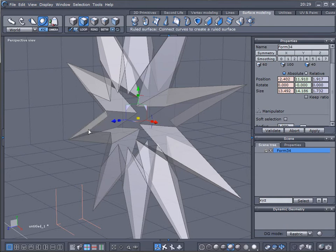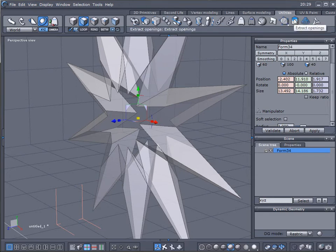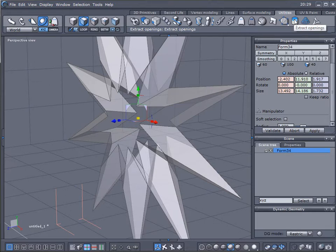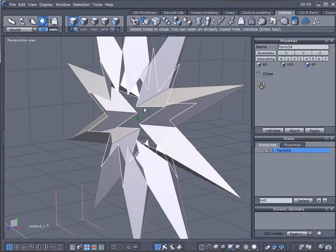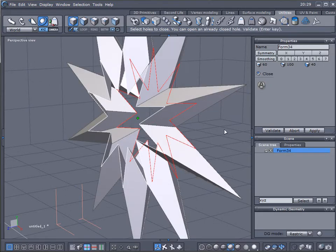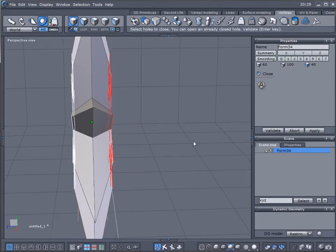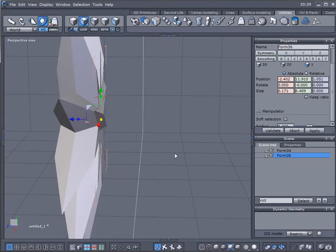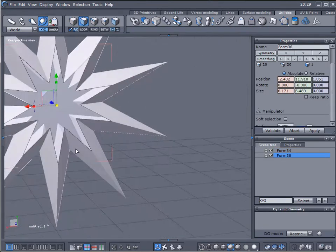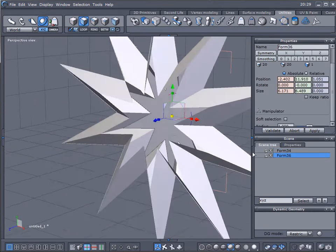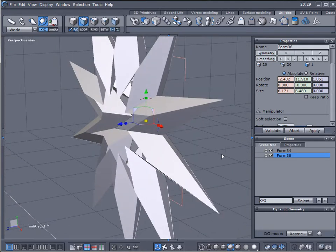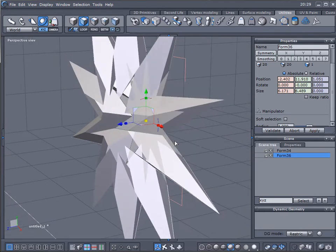Next I want to close that one. To do this we'll go to our utilities, and right here you have extract opening. Let's click on this, we'll go to one edge, click on this edge, press enter to create one.